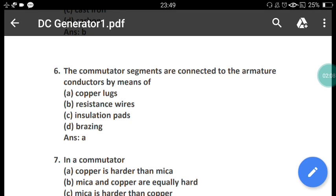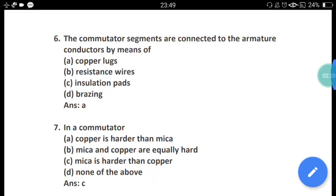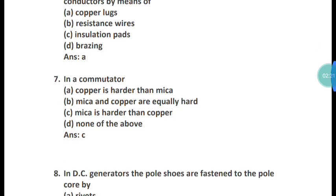Question 6: The commutator segments are connected to the armature conductors by means of what? The commutator segments are connected to the armature conductors by means of copper lugs. The correct answer is option A.